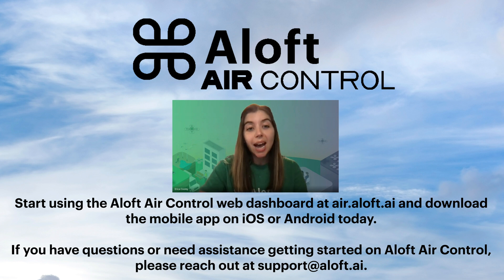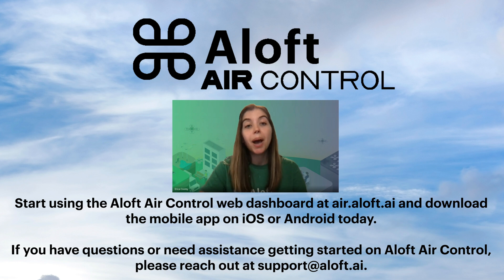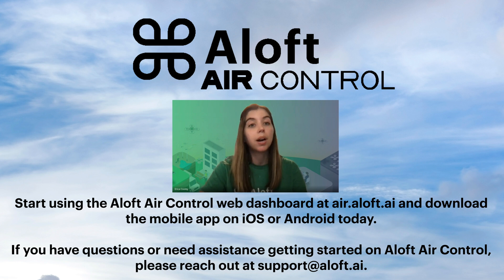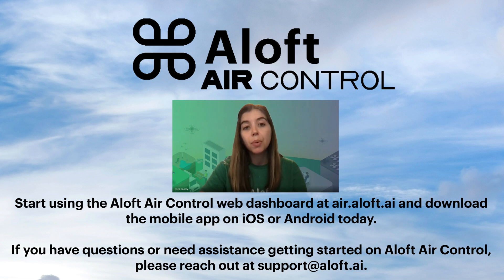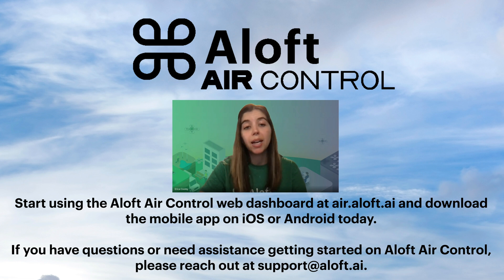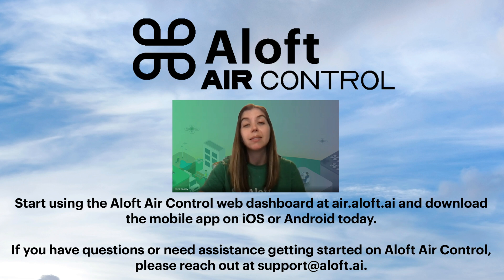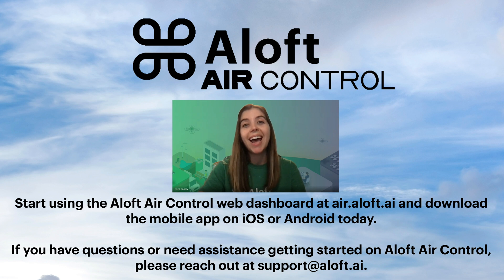So with that I'd just like to encourage you if you have any questions or any problem areas that you run into in applying for a further coordination request, feel free to reach out at any time to the Aloft team. We're always here to help. You can reach out to us at support at Aloft.ai and as always fly safe and fly often.